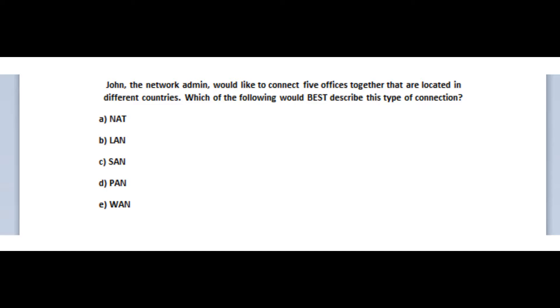Okay, so let's jump to our third question. The question states, John, the network admin, would like to connect 5 offices together that are located in different countries. Which of the following would best describe this type of connection?